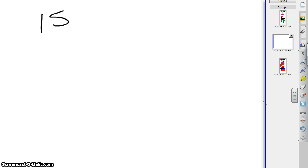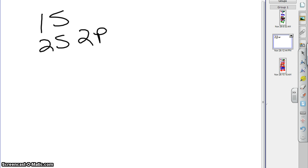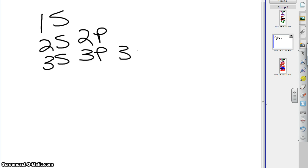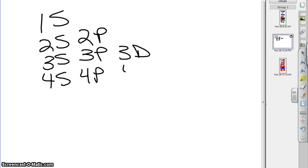Here's how you do it. You start out by writing the name of each sublevel. For instance, you start with 1s, and then below that, the next sublevel would be 2s, and then 2p, and then the next level down would have 3s, 3p, and 3d. And then the fourth level, 4s, 4p, 4d, 4f,